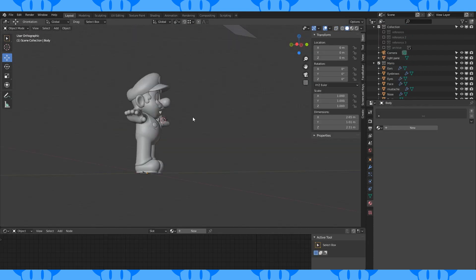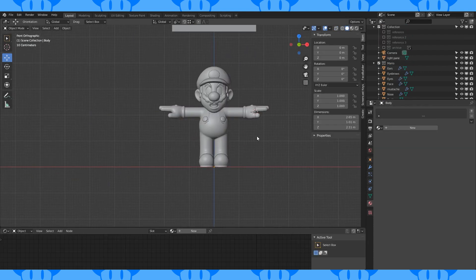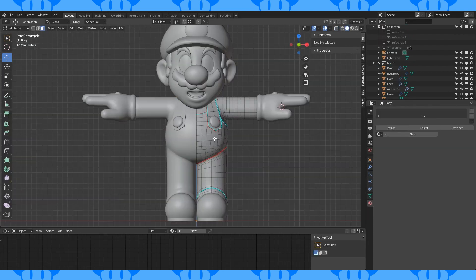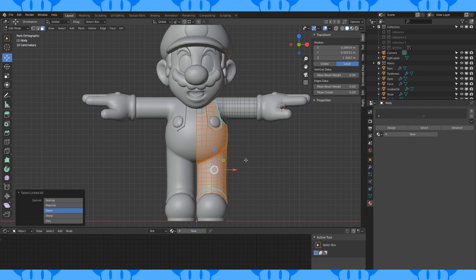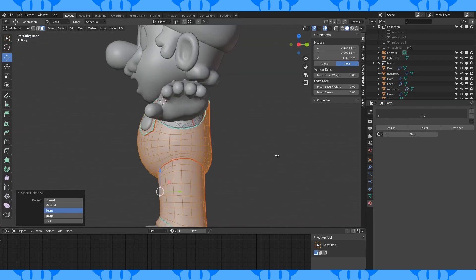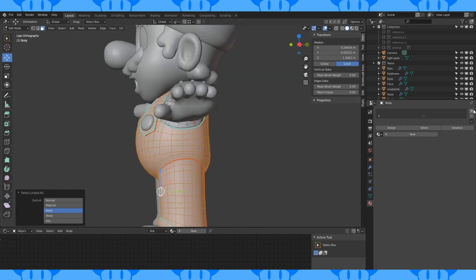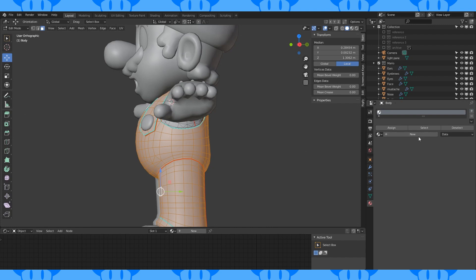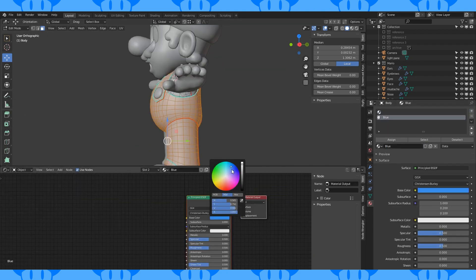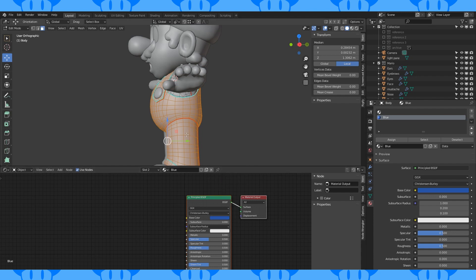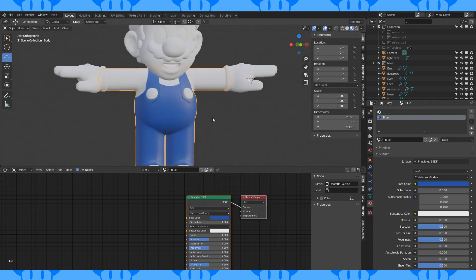When it's all unwrapped, you can use Face Select to select individual UV islands in the 3D viewport by selecting one face within and hitting Control-L. Create some new materials. Add a new material slot, select the second slot, and hit New. Choose a blue color. Hit Assign.